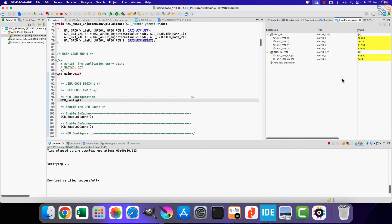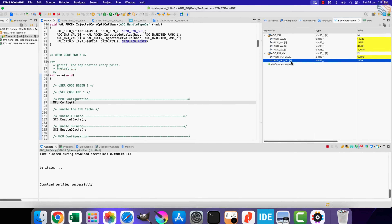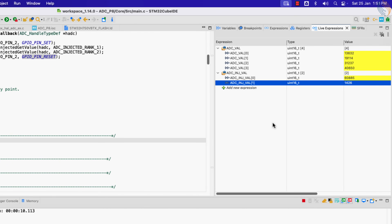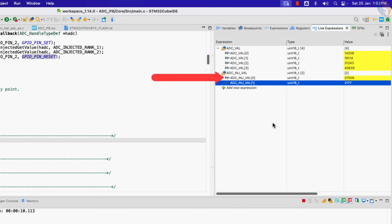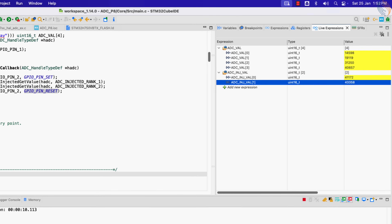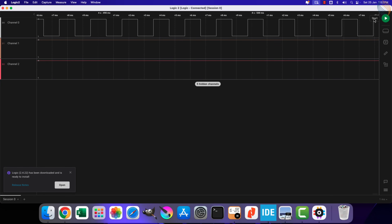I have already added both arrays in the live expression. Let's run the debugger now. You can see the injected channels are updating very frequently and we are getting data for all 6 channels. Now I am varying the potentiometer on channel 18 and you can see the ADC data varying. Now I am varying the potentiometer connected to channel 19. The data is updating fine and the injected channels are responding to both potentiometers.